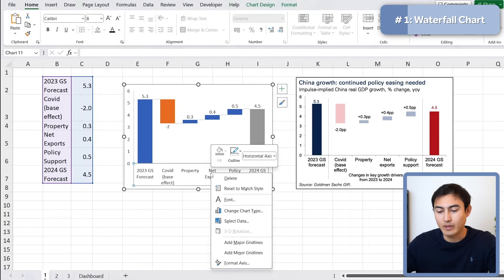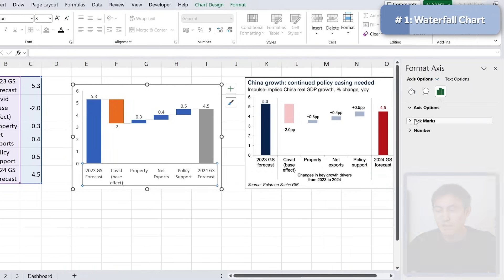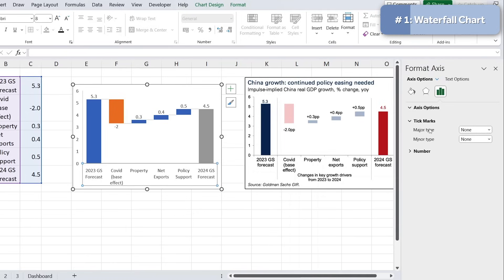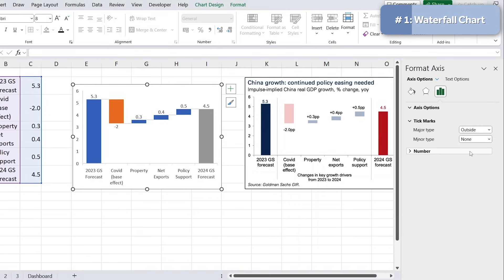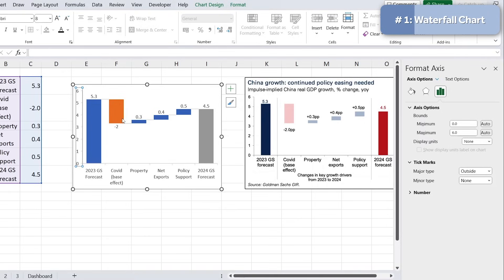Select the axis area, right-click, go to Format Axis, and under Tick Marks set the Major Type to Outside — so the lines stick out. Do the same for the other axis: tick marks outside. Then for the labels, we want to show a plus or minus sign as well as 'pp' at the end, so let's reformat those.